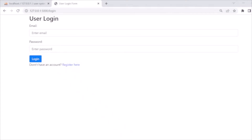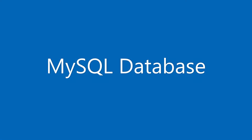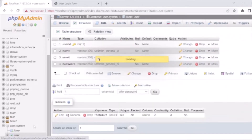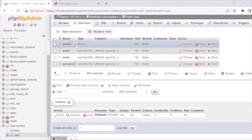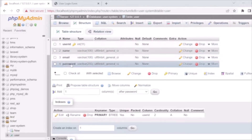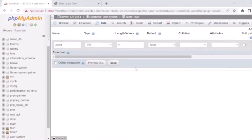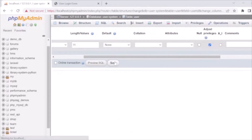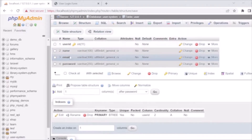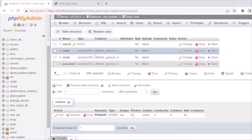In the PHP MyAdmin interface, I have created a table called 'user'. The structure of the user table includes: user ID as the primary auto-increment field, name, email, and password. The email is used to complete the user login, so this is the simple table with user ID, name, email, and password fields.